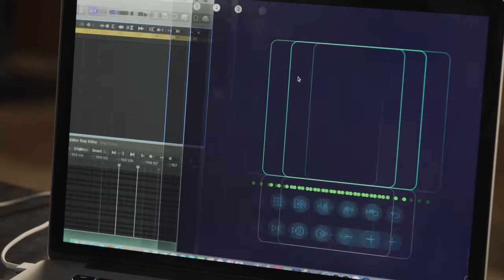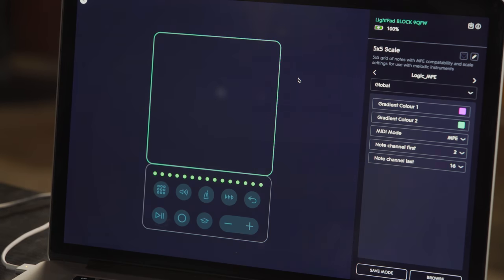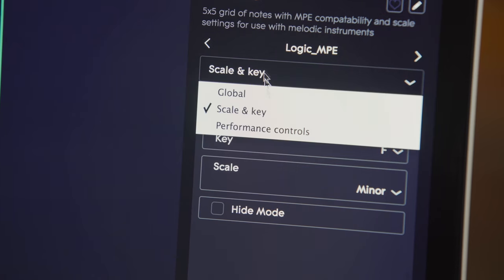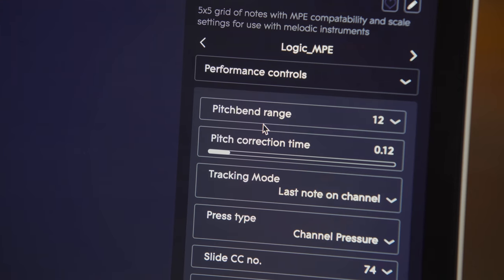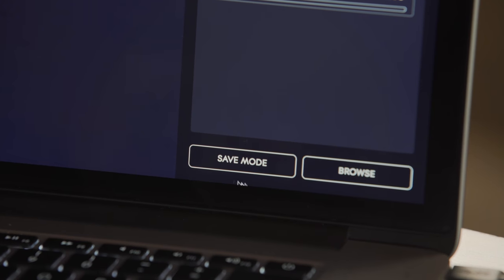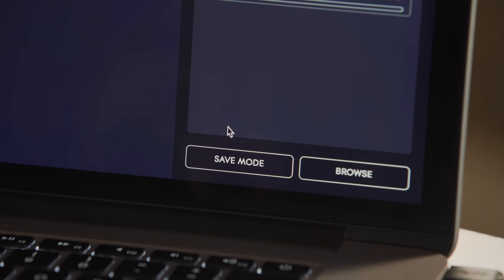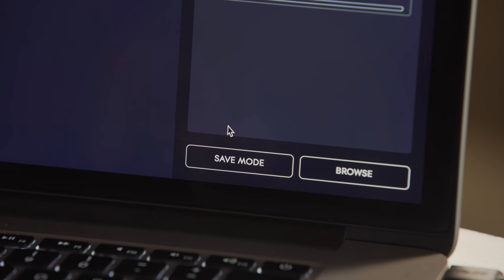Dashboard allows you to control every element of blocks. You can change how they're laid out, what they control, and how they react. And then you can save these kinds of preferences together as modes. These modes allow you to customize your blocks to fit your workflow.